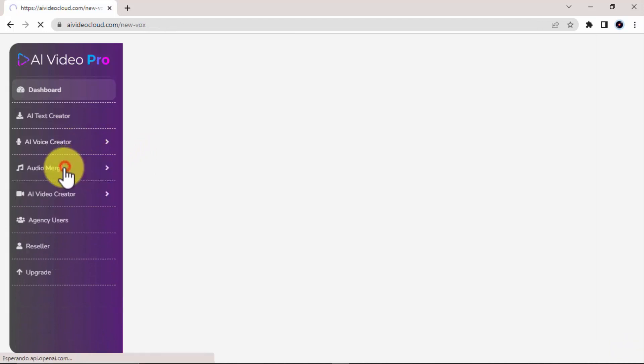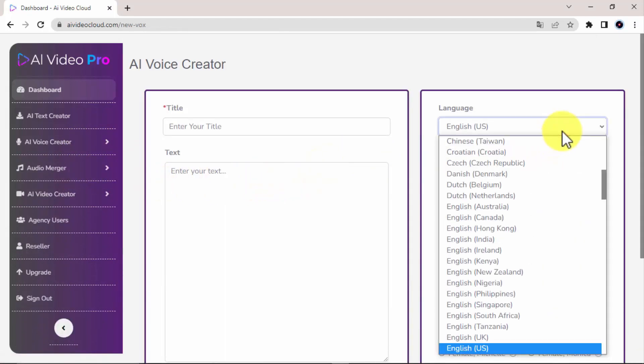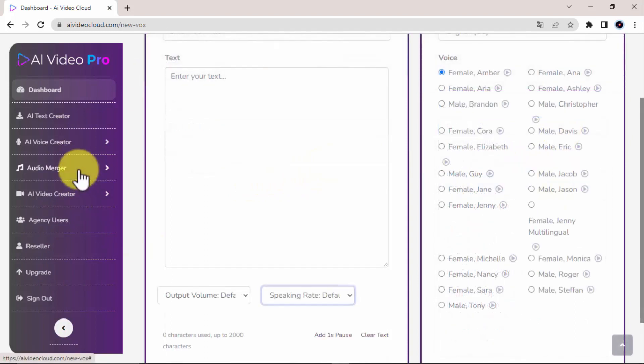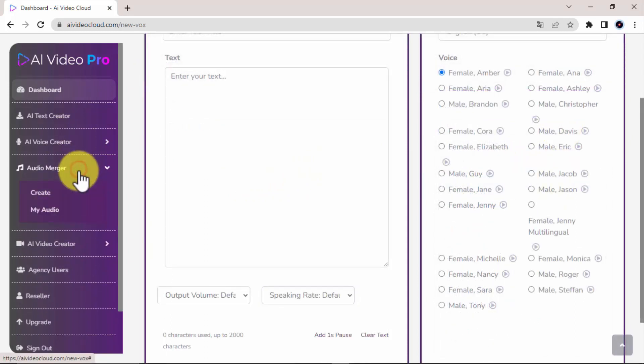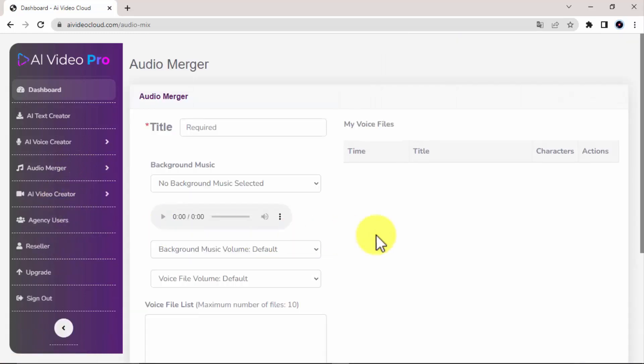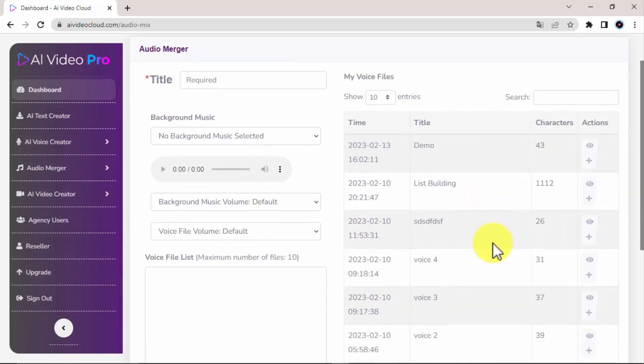Here in the Audio Merger, you can enjoy the extremely powerful ability to create awesome audio projects in the language of your choice as well, even with background music.